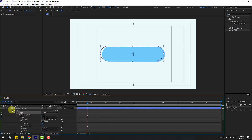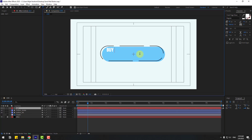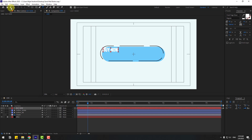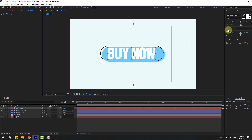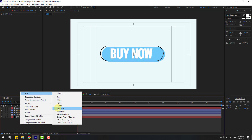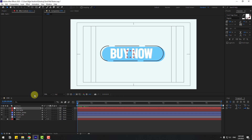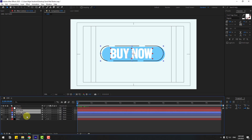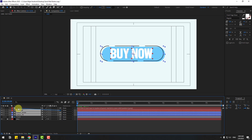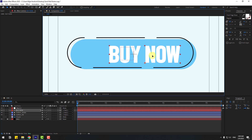Go to the text tool and type your text. Click the Selection tool and change the font size, then position it. Create a new null object and move it to center — hold Ctrl and double-click the pan-behind icon to move the anchor point to center. Select the text, button stroke, and button fill layers and link them to the null object. Select the text layer, change font size a little, and move it to the right.